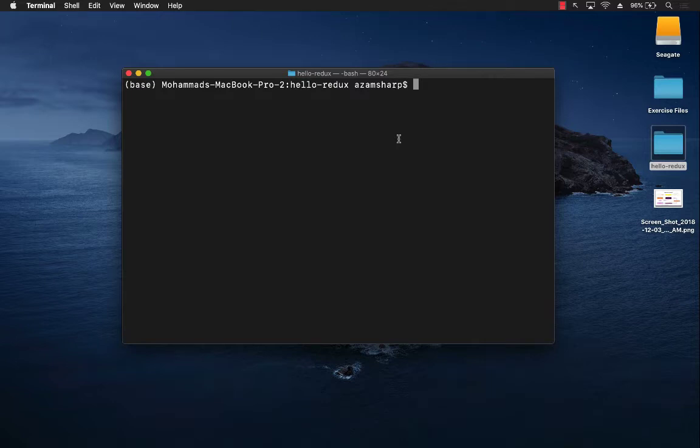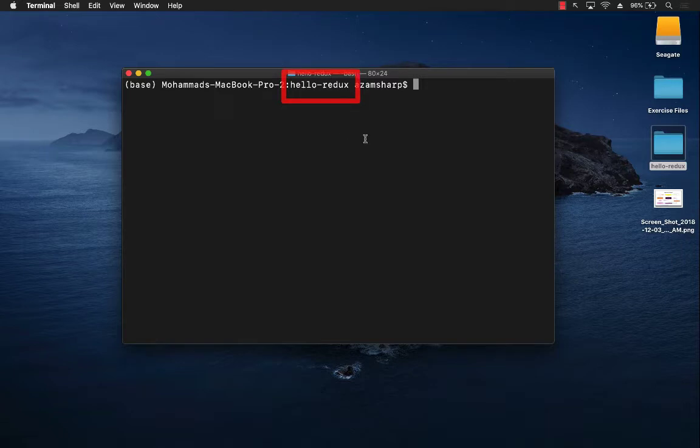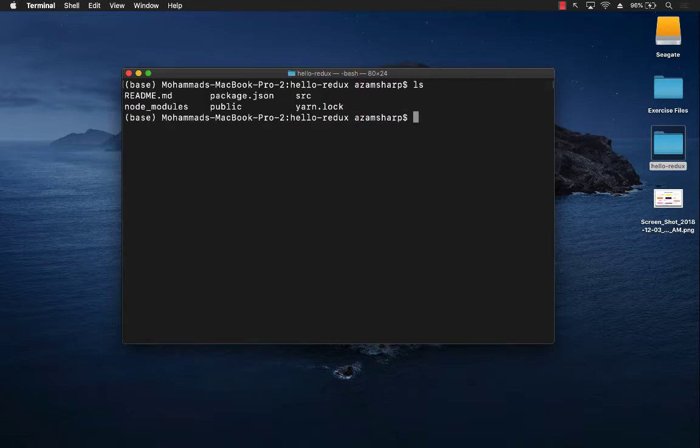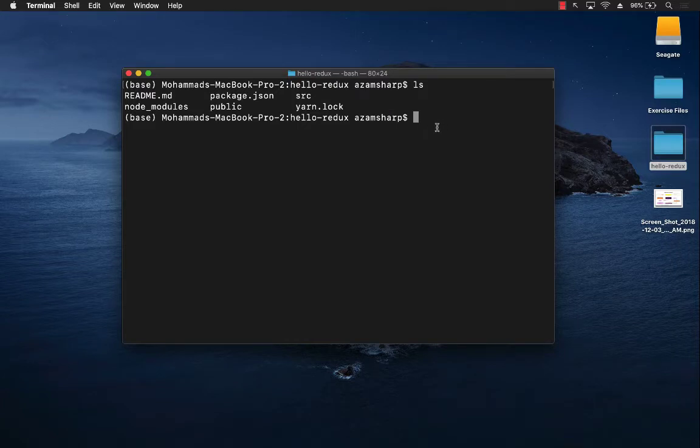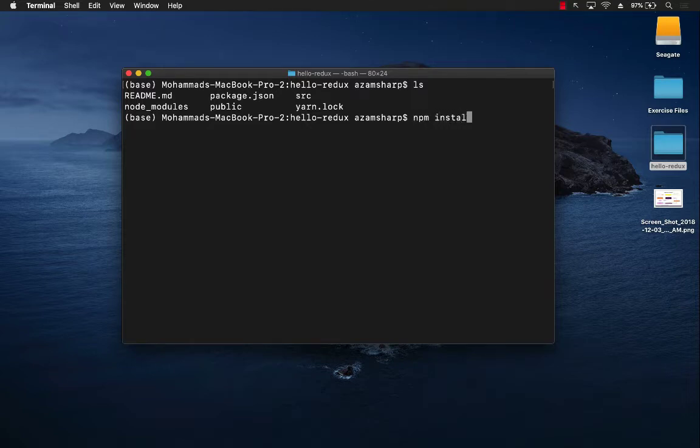I have already created a React project and I'm calling it hello-redux. Currently I'm inside the project folder and I have not really installed Redux. So let's go ahead and do that: npm install redux.